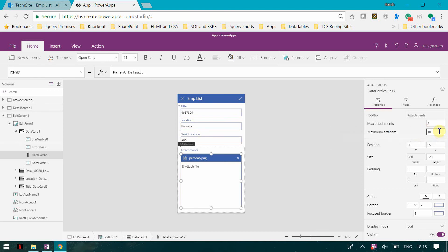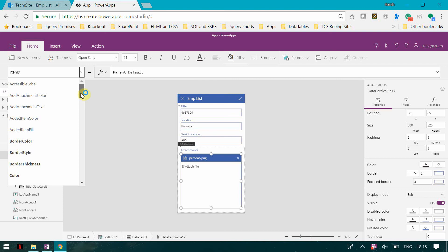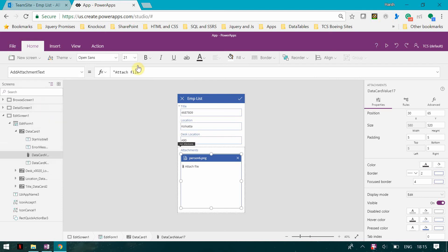I can change this to two. Other properties which we have is the add attachment color. We can have a text, and attachment text is 'attach file', so I'll change it to 'attach photo'.